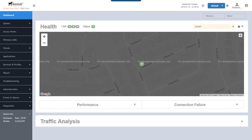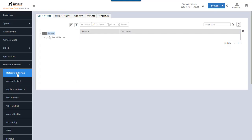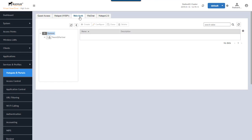So let's take a look at how this is set up. I have a SmartZone high scale, a virtual SmartZone edition. To configure this, we're going to go over to services and profiles. Under services and profiles, once this populates, we want hotspots and portals. We want to go to the web auth tab up here. This is the web authentication.